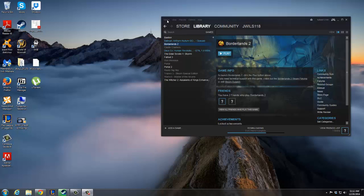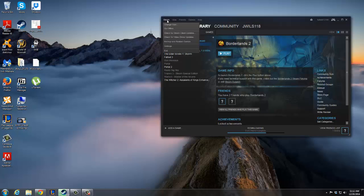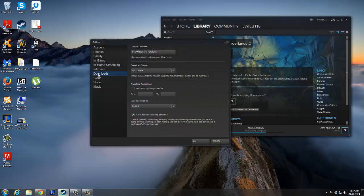We're just going to go up here to the top left, Steam, Settings, Downloads tab, and then all you have to do is click allow downloads during gameplay.